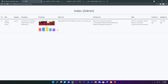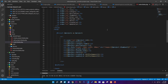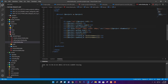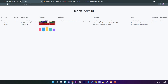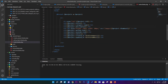Now everything looks great — Bootstrap styling is working perfectly, images are sized correctly, and all data fields display properly. This was part two: showing all database information in a formatted HTML table on the admin index page. Thanks for watching, stay tuned for the next part.